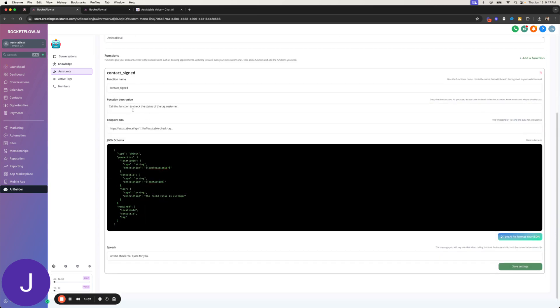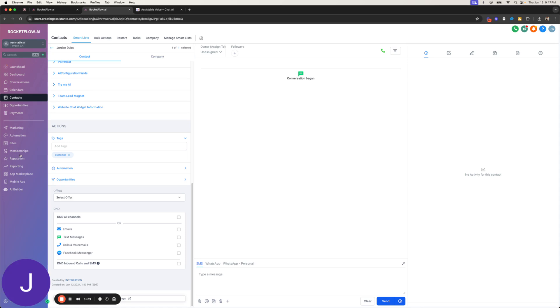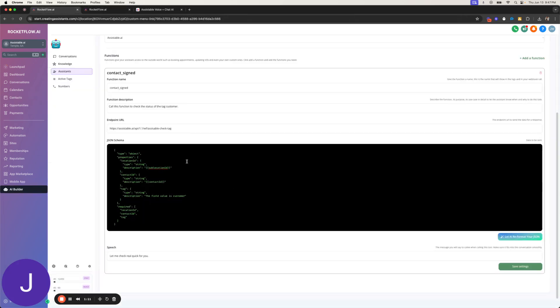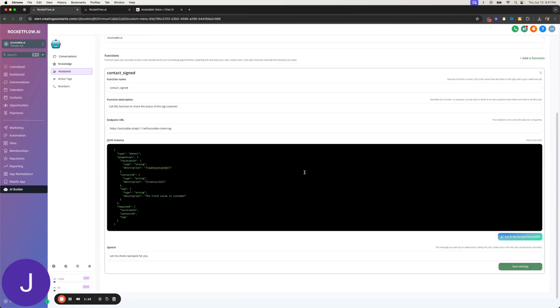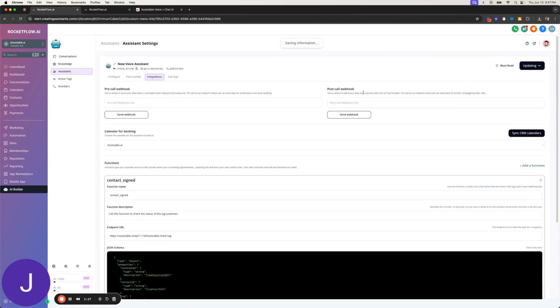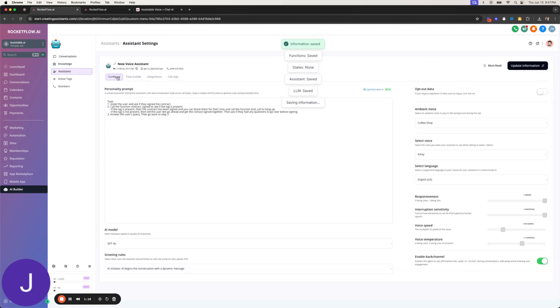So what this will do is this will call out, and if the tag that I'm looking for, which is customer here, is actually on my contact here, then it'll return yes or no basically to the assistant, and then you can format it from there. So let's go ahead and just test this out. So I have customer on now, and I'm gonna give a call to this number, this 470 number.